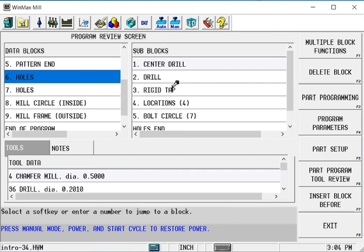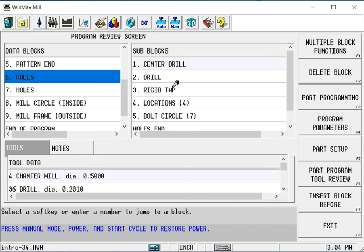Now we've already center drilled all of these holes, we've drilled all of these holes and we've tapped the first 4. For whatever reason we stopped after that and we want to pick up where we left off. I don't want to run the first 5 blocks before this block 6 because I've already done that and it will be a waste of time.